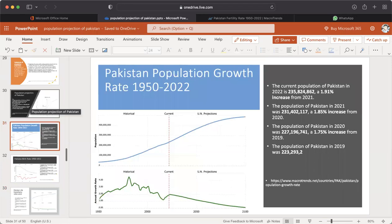The current population of Pakistan in 2022 is 235,824,862, a 1.91% increase from 2021. The population in 2021 was 231,402,117, a 1.85% increase from 2020. The population in 2020 was 227,196,741, a 1.75% increase from 2019. The population in 2019 was 223,293,200. This graph shows the increase in the population of Pakistan.